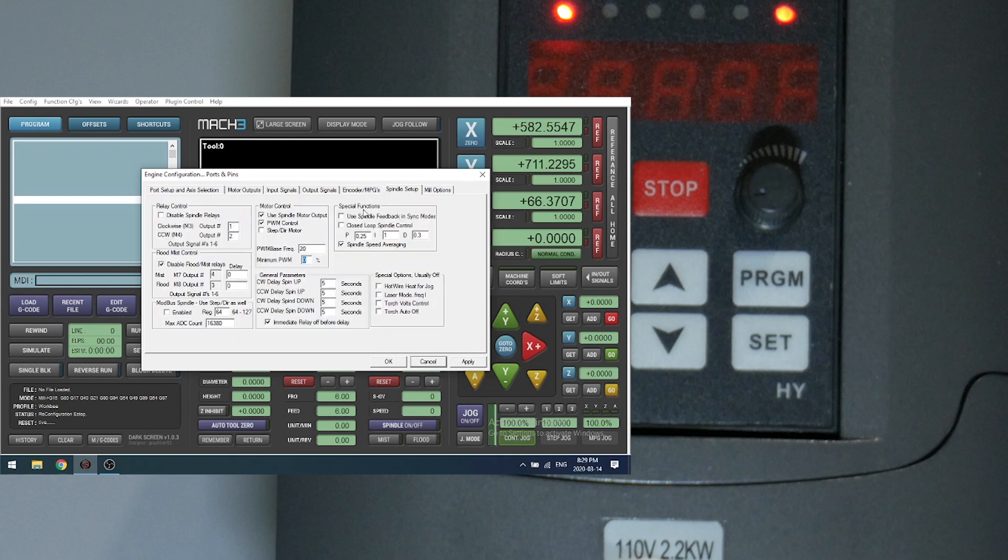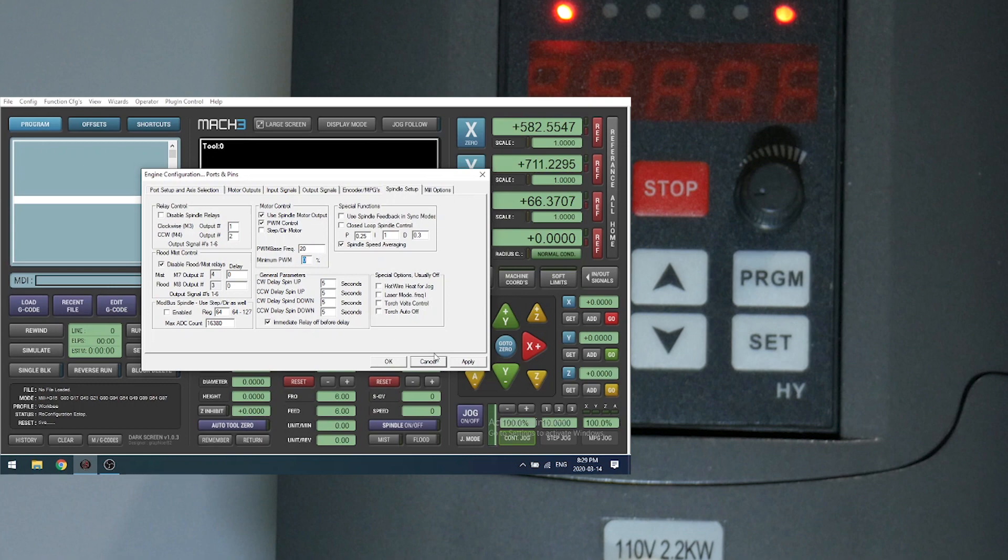Over to the spindle setup. Make sure you've unchecked disabled spindle relays. Set output 1 for clockwise, output 2 for counterclockwise. Use spindle motor output. PWM control with a base frequency of 20. Set our delays for spin up and spin down. Check immediate relays off before delay. And apply. Okay.